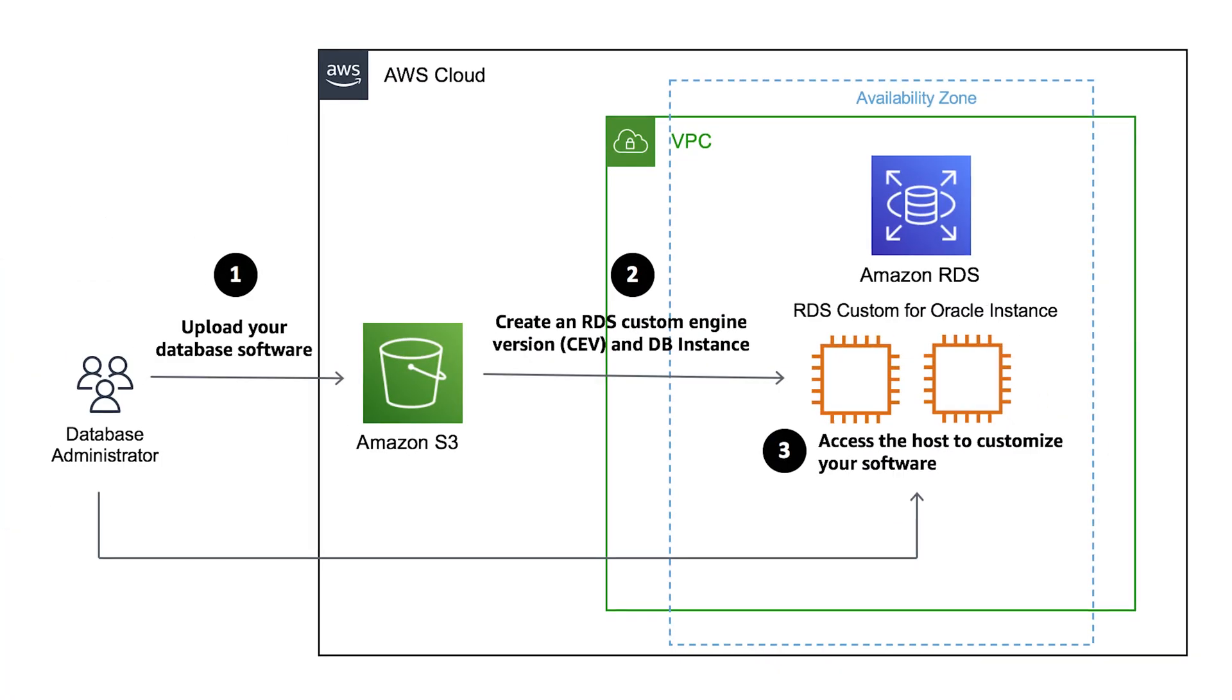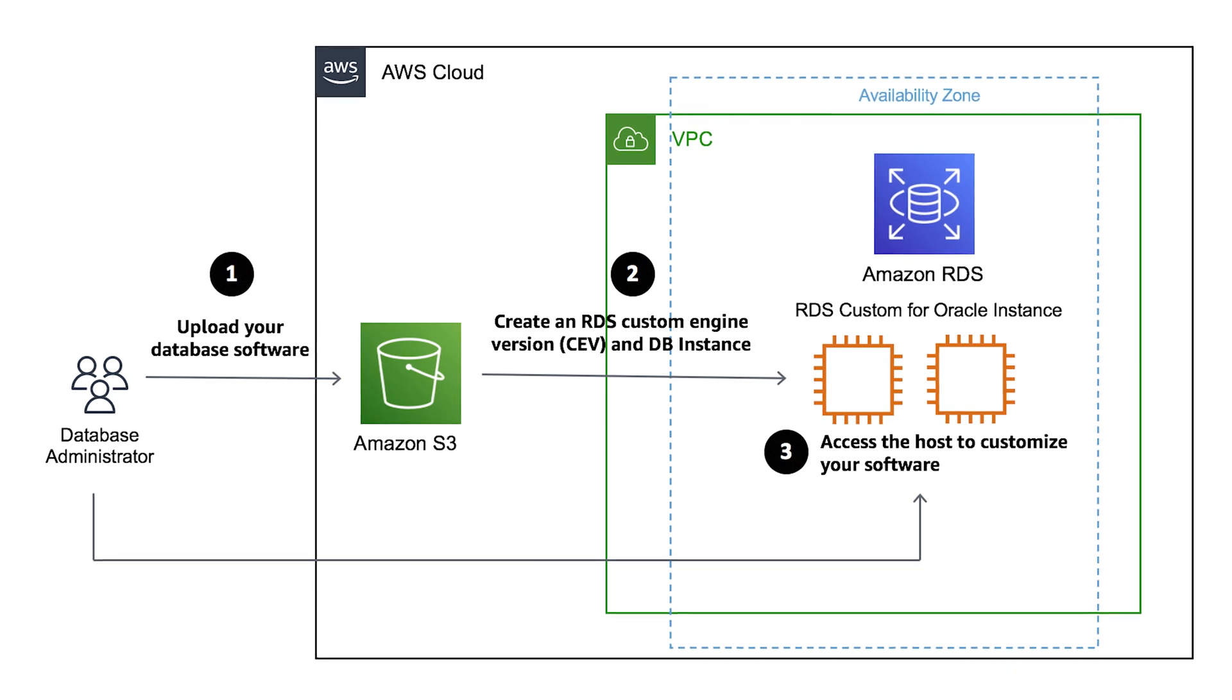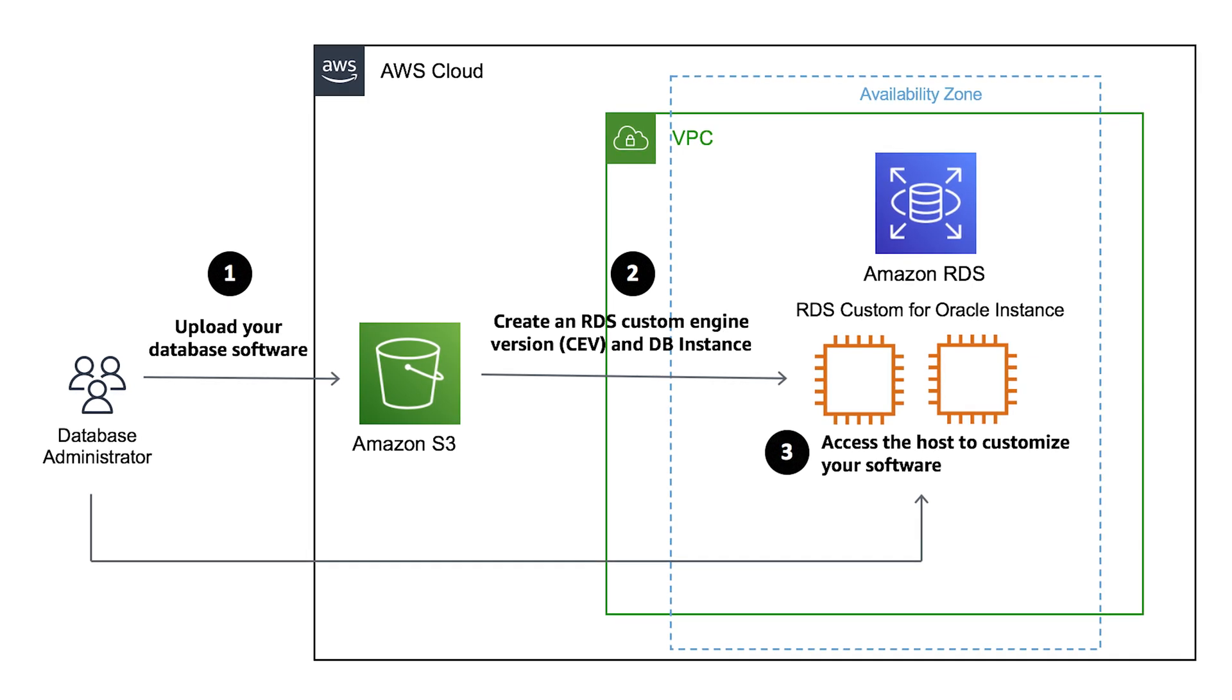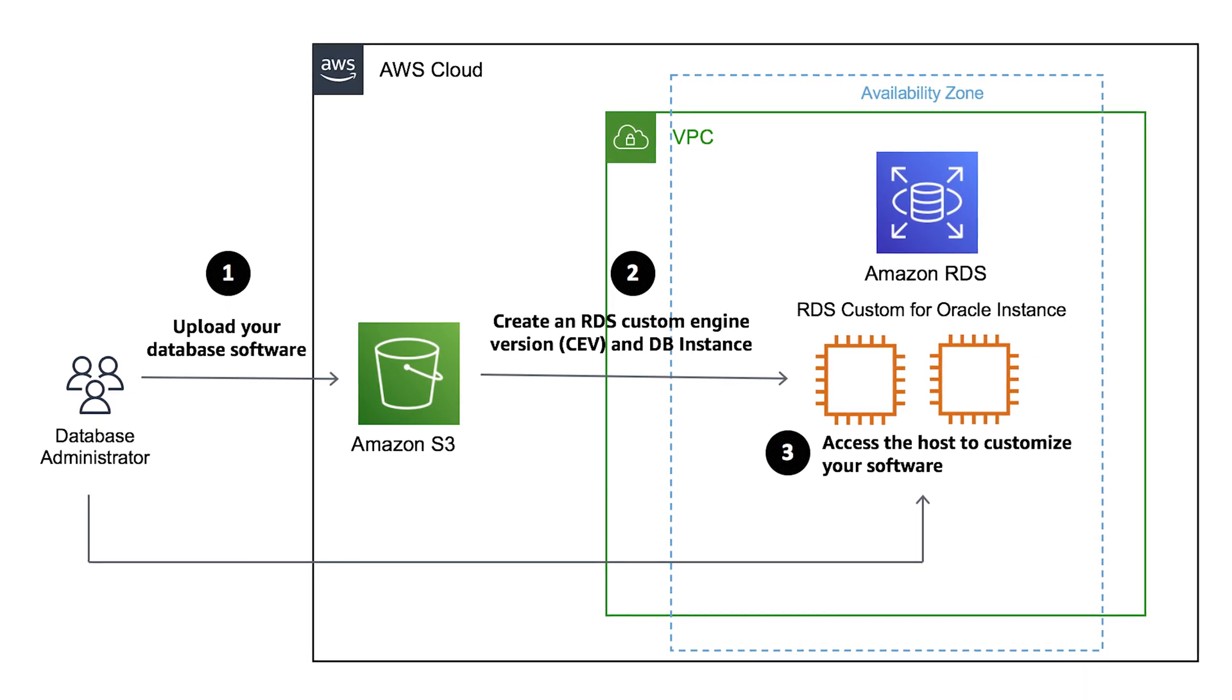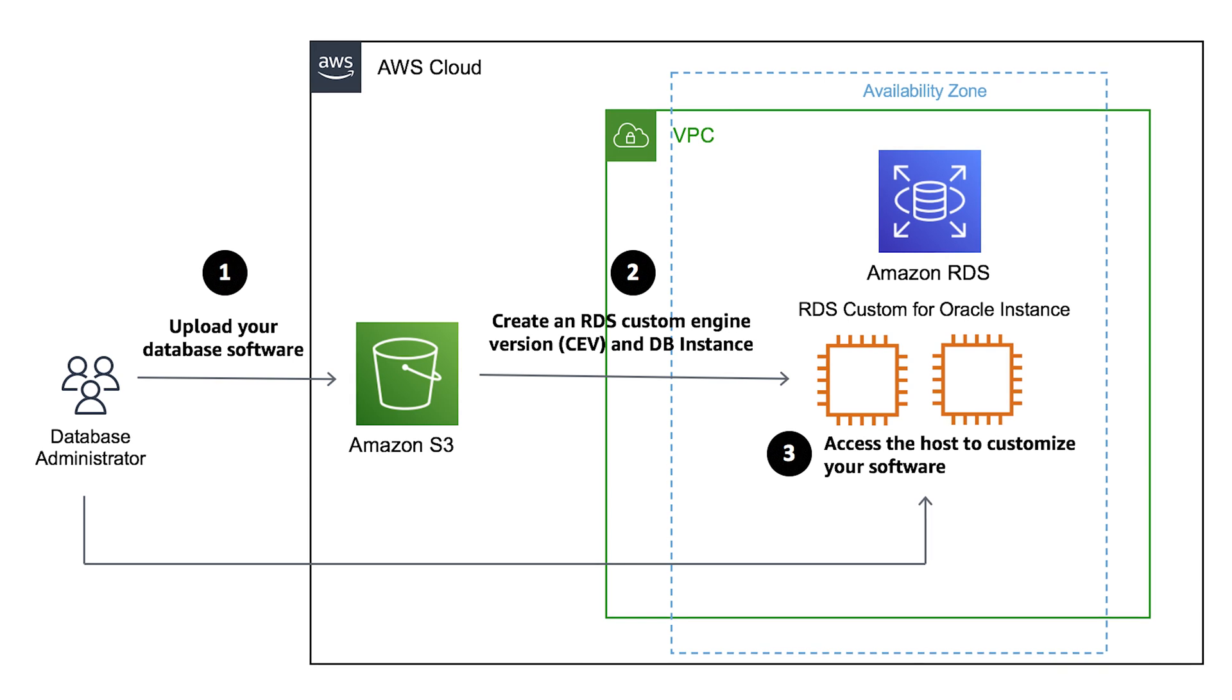Amazon RDS Custom for Oracle gives us a lot more flexibility with custom engine versions giving us a mix of customization that we have available for us on EC2 but with some of that overhead taken off our shoulders with RDS. If you're still running Oracle databases on EC2 or even still on-prem this could be a huge boost to your AWS experience.